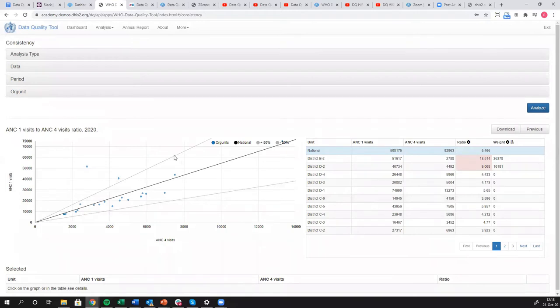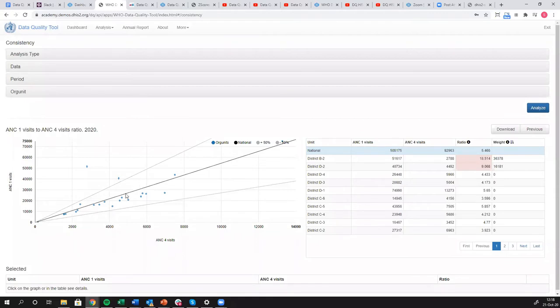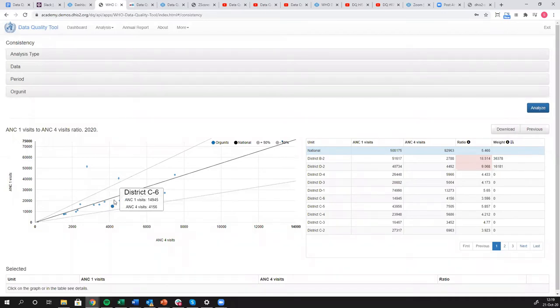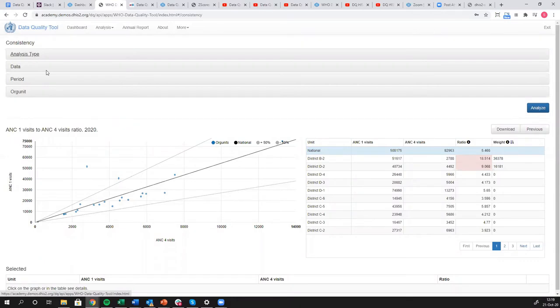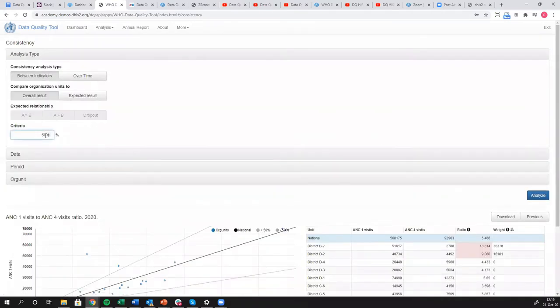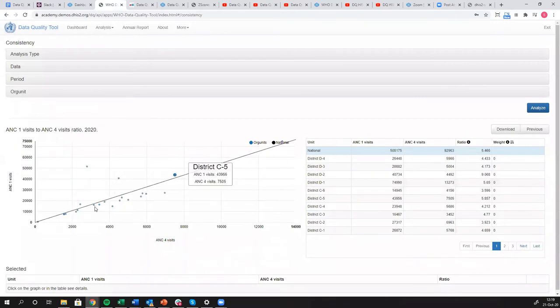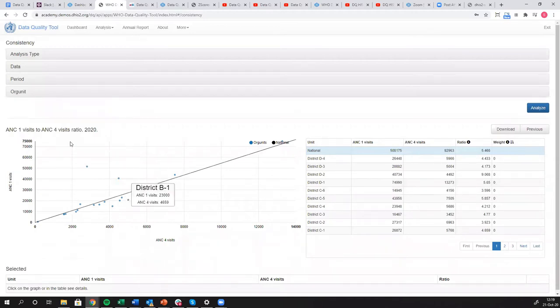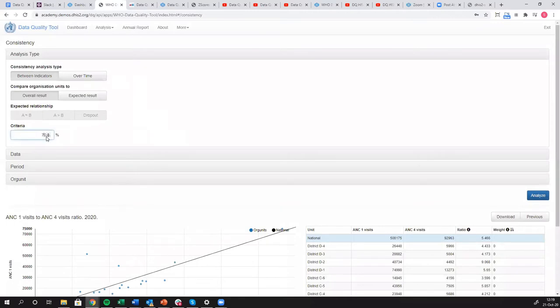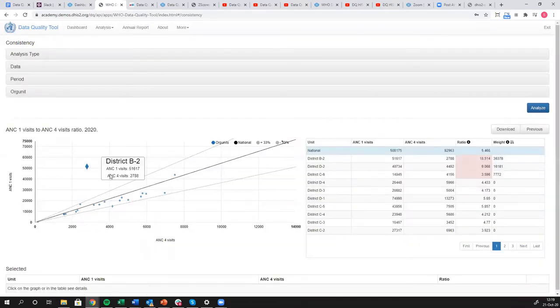So now the lines that we're seeing, the gray lines, represent the outlier thresholds of anything that is greater than or less than 50% different from the average across all of our districts. So you still see, we have district D2, district B2, but that district C6 now is considered within 50% different than the average across all districts. If we come in here and say, let's just say 70%, 70% is like everything is okay, right? We don't even see the gray lines anymore.